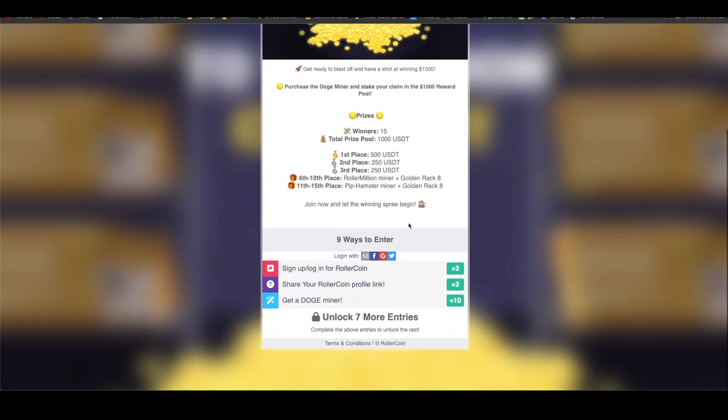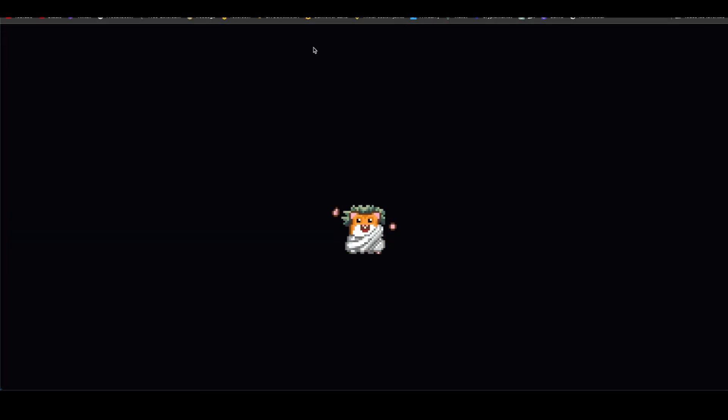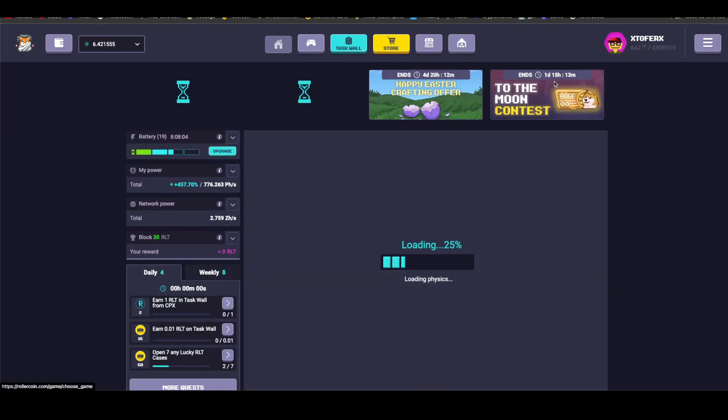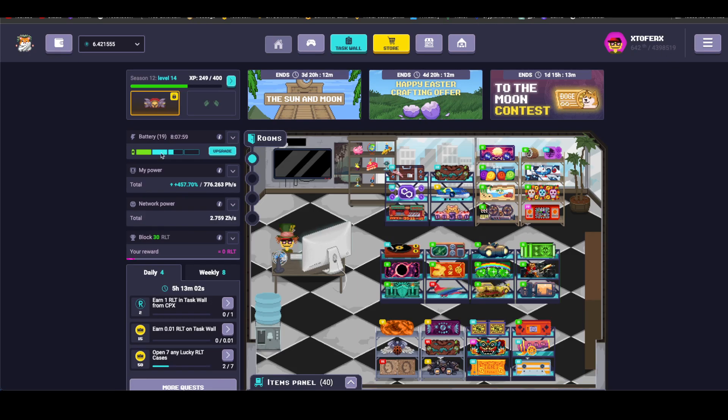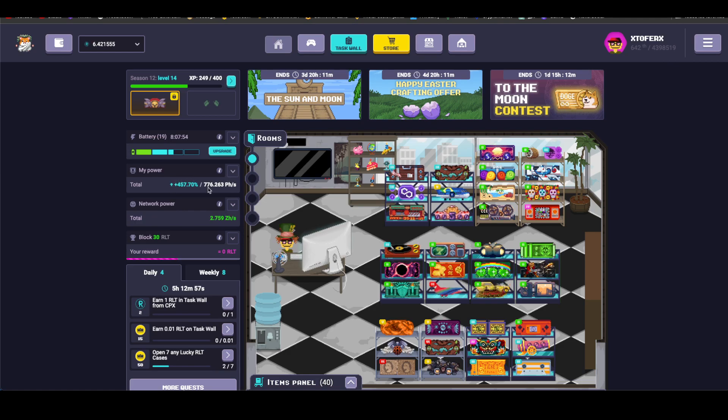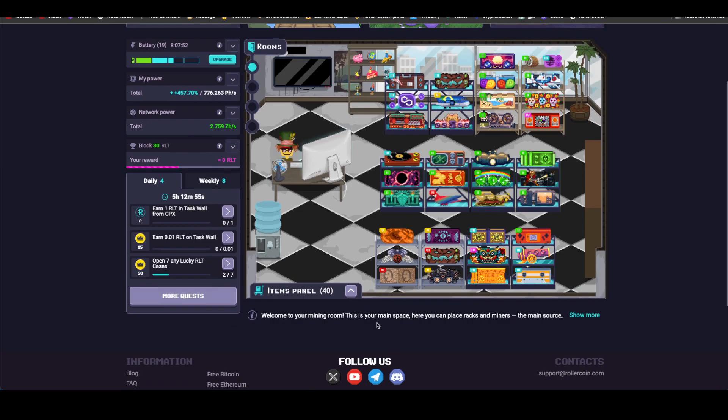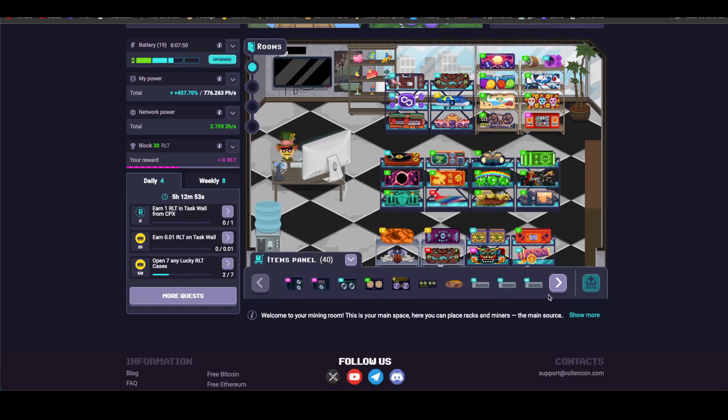I don't know if I'll do it because that miner is quite expensive. Let's go back to the RollerCoin room. Here is X Toffer X, position 642 out of 4 million 398 thousand 519. My current power is 776,263, bonus power 457.70, trying to go up.